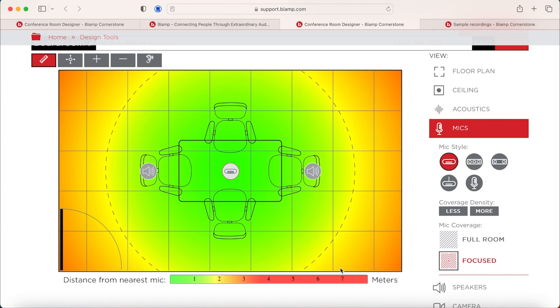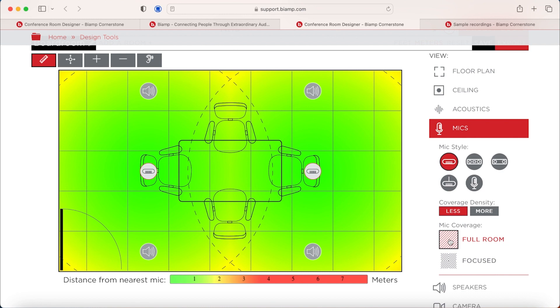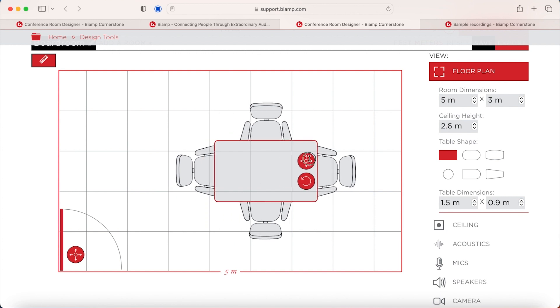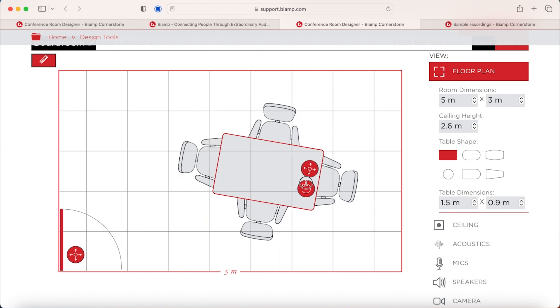So what we have here straight away is we are looking at one microphone and two speakers because we went for the focused mic coverage rather than the full room. Now if we change that, what you'll see is we've moved to two microphones and four speakers. You can play around with this. You can move the table. So if we go to the floor plan, we can move and turn around the table so you can suit this to the customer's design.